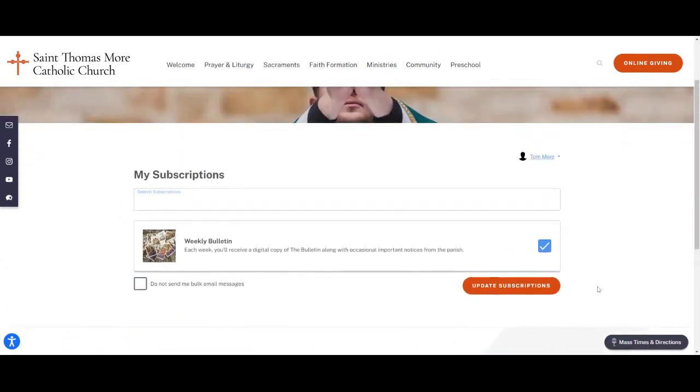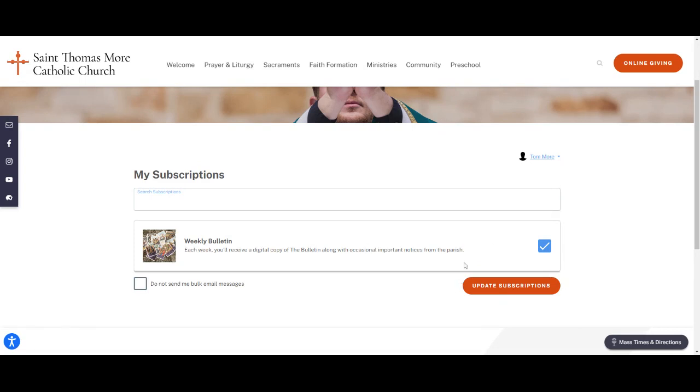Now there are a number of different subscriptions that are available. Currently we only have the weekly bulletin which is sent out every Friday morning, but as we get more ministries onboarded onto ministry platform, this list will certainly grow.